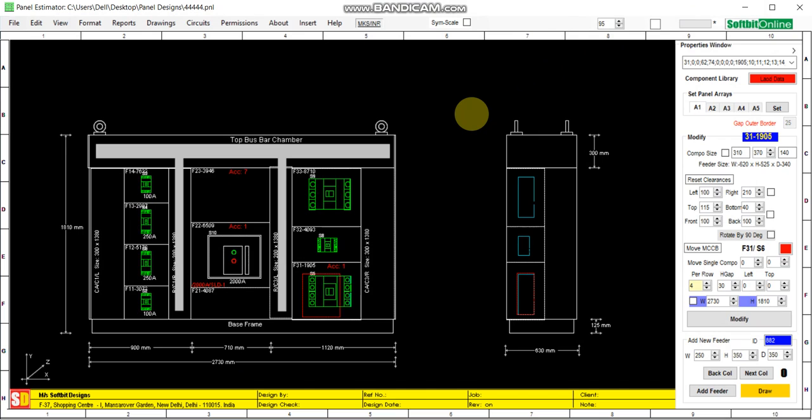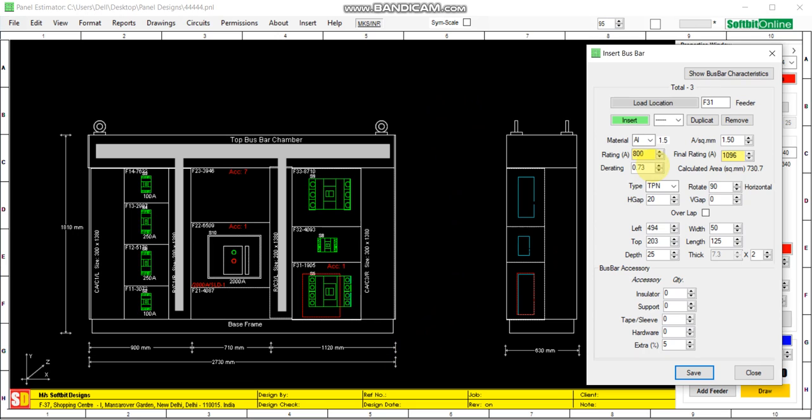So this is all for today and you can use this tool to add bus bars in your panel. Thank you.